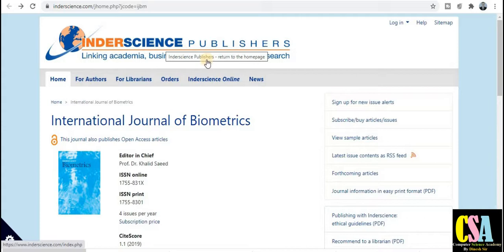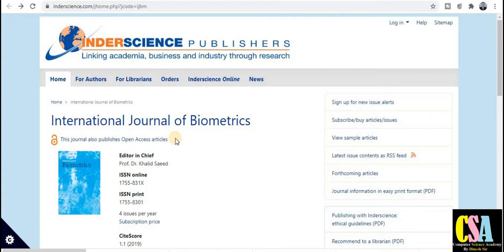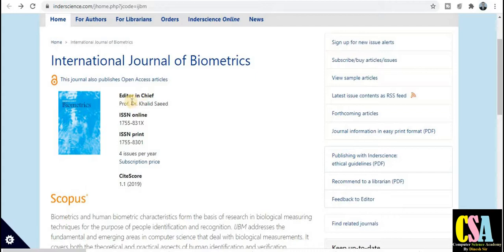The first category is from Interscience Publishers. The journal name is the International Journal of Biometrics. As you can see, this is an open access journal, so it is unlocked and you can download research papers. There is no restriction to download any kind of research paper, so you can download free-of-cost research papers.